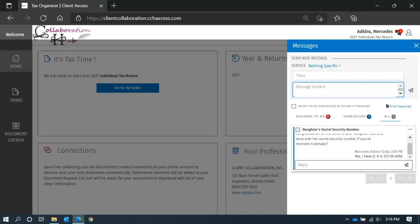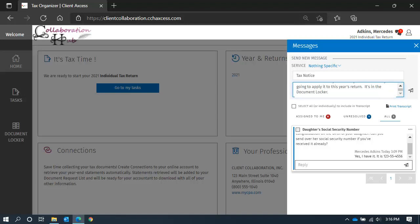Once the service is selected, we'll add a topic for a quick reference and our message. Okay, here it is. The paper airplane icon will send it to us.